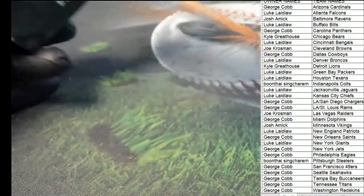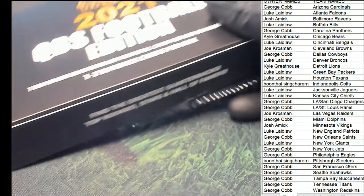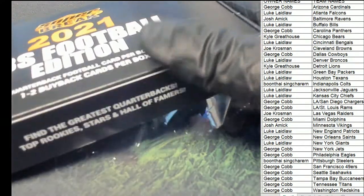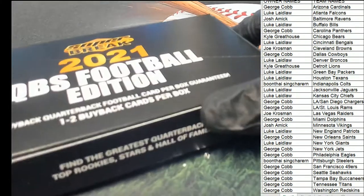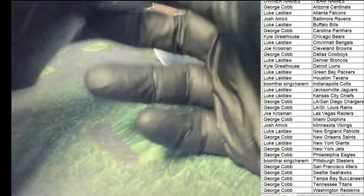QB edition. Here we go. Let's hit a big one in here.